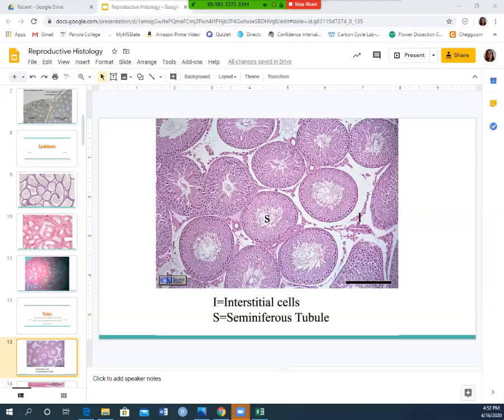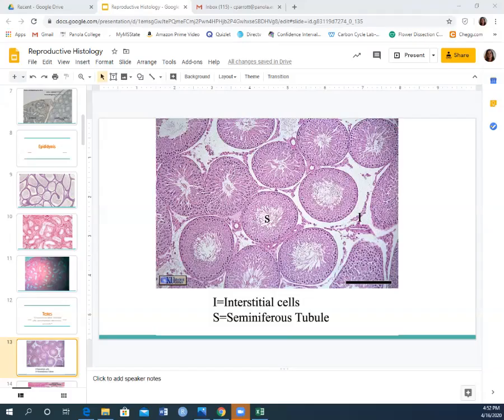Each of those circles is a seminiferous tubule. Think of it like looking through the cut end of a water hose — you can see the outer rubber circle and look into the inside of the tubule. These circular structures are your seminiferous tubules, cut in cross-section so you're looking into the little tubules.